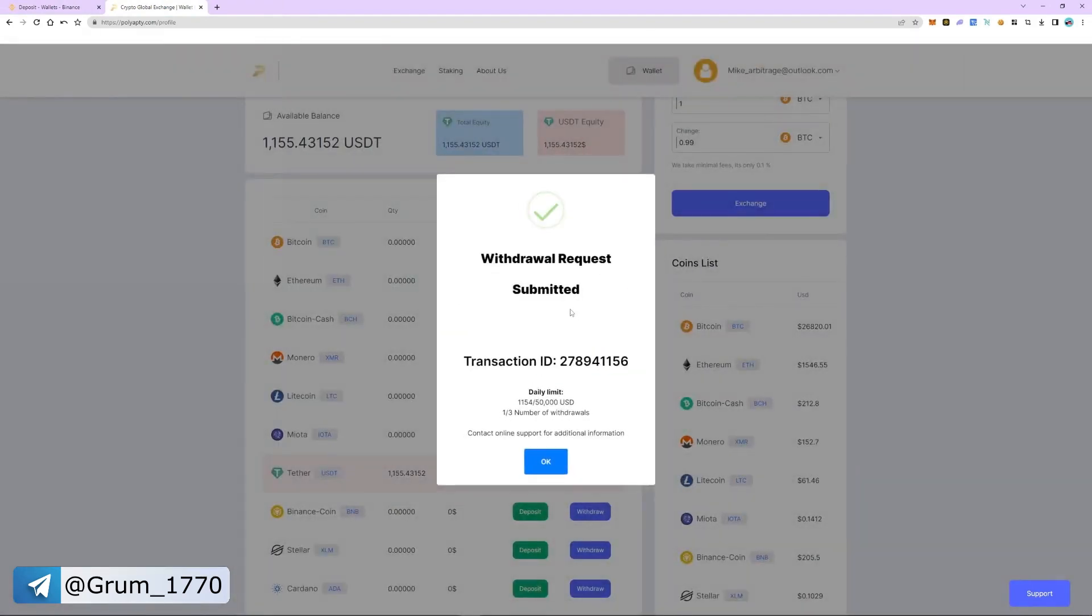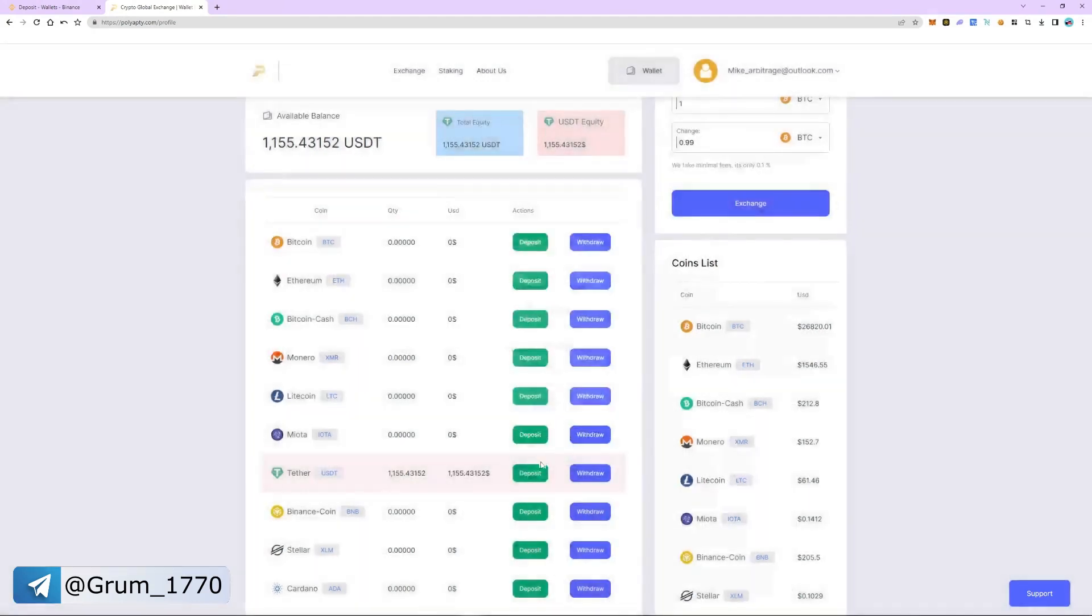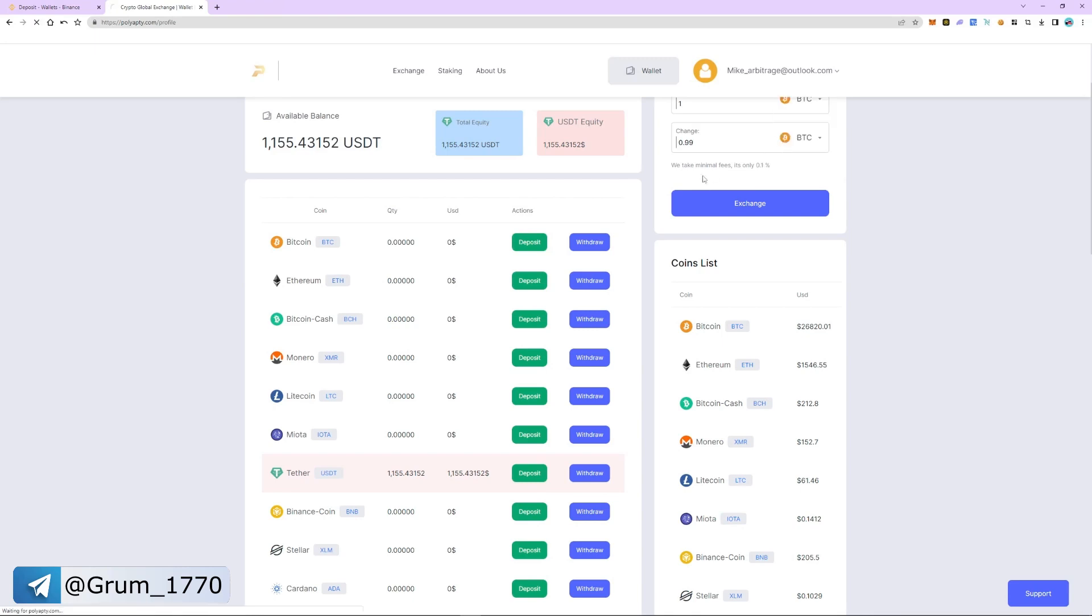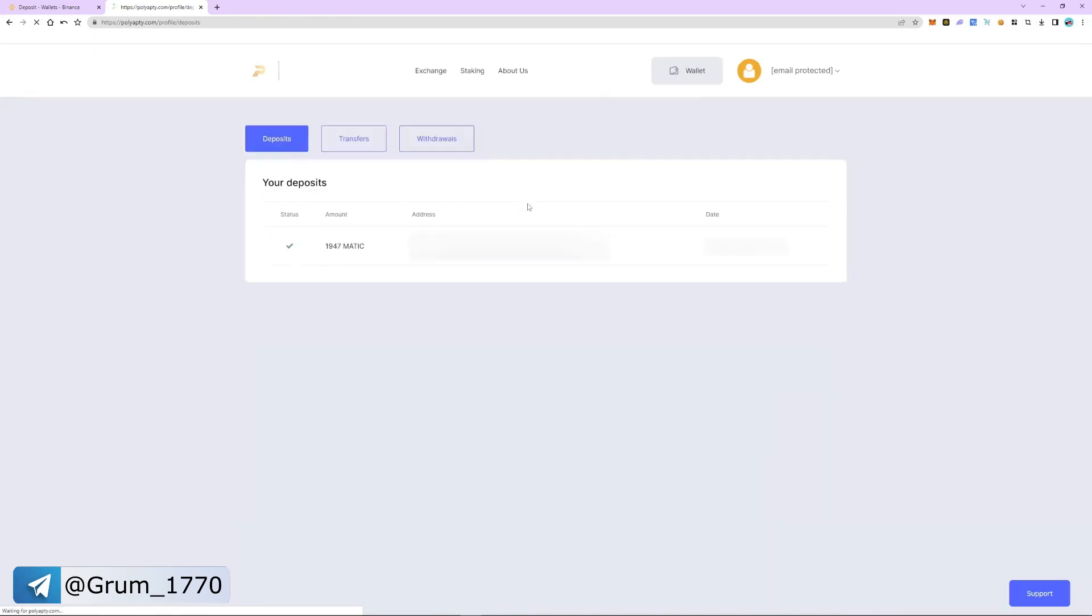The funds are sent to Binance. Let's go to the transaction history and withdrawal history. As you can see, the funds have been sent.